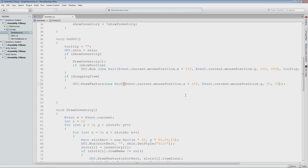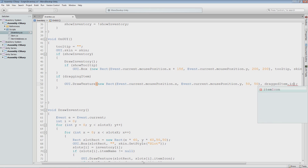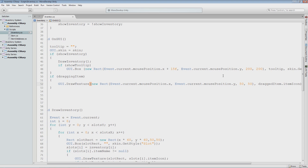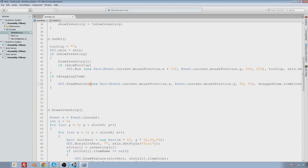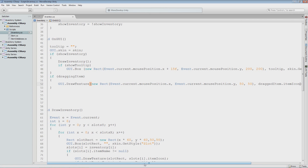Now I want to pass it the texture it should be rendering, and that would be through the draggedItem — we have that stored with an item reference, so I'll grab draggedItem.itemIcon. So now it should draw that at the mouse whenever we are dragging an item. I'll hit I, hover over one, click, and then drag. And now you see the icon of that item is now on the mouse. Wherever I put it I can let go, and it won't do anything yet — but that's a start.